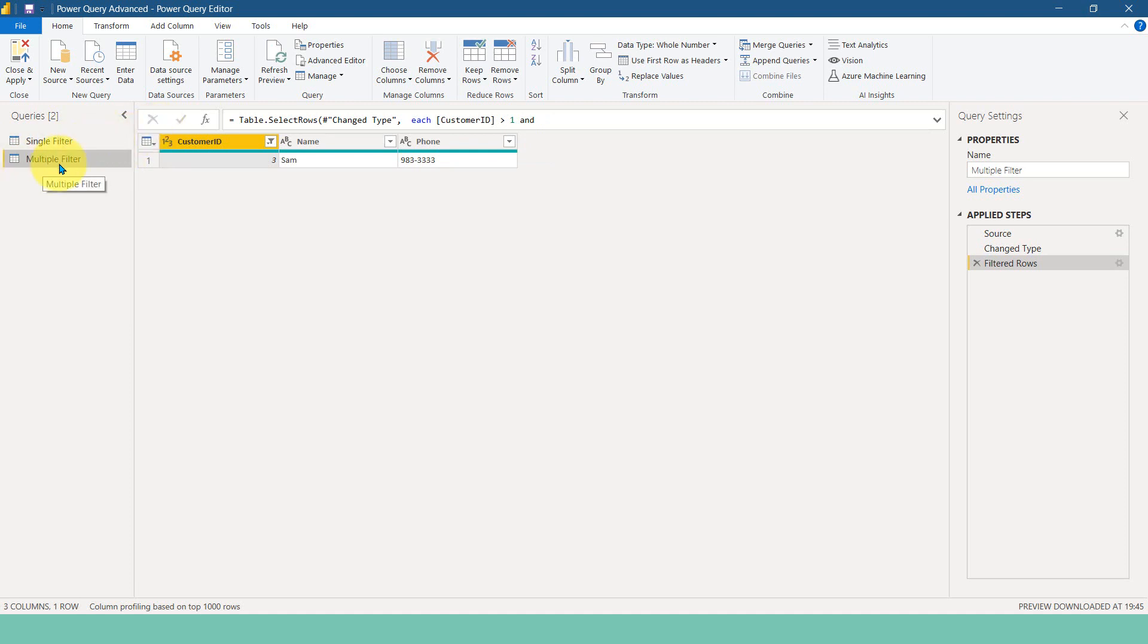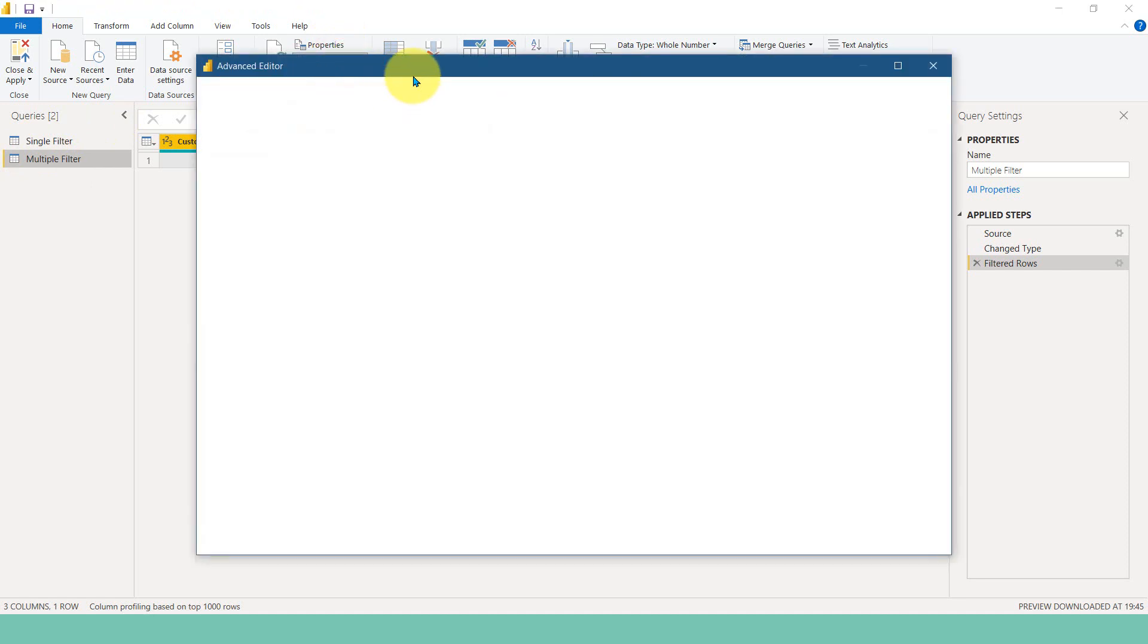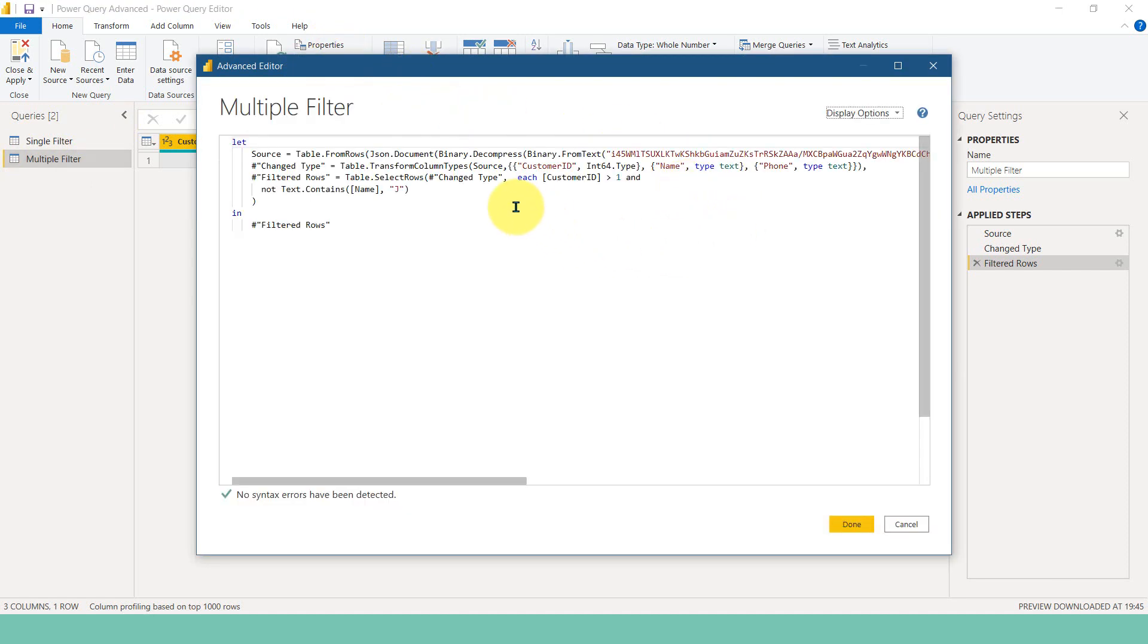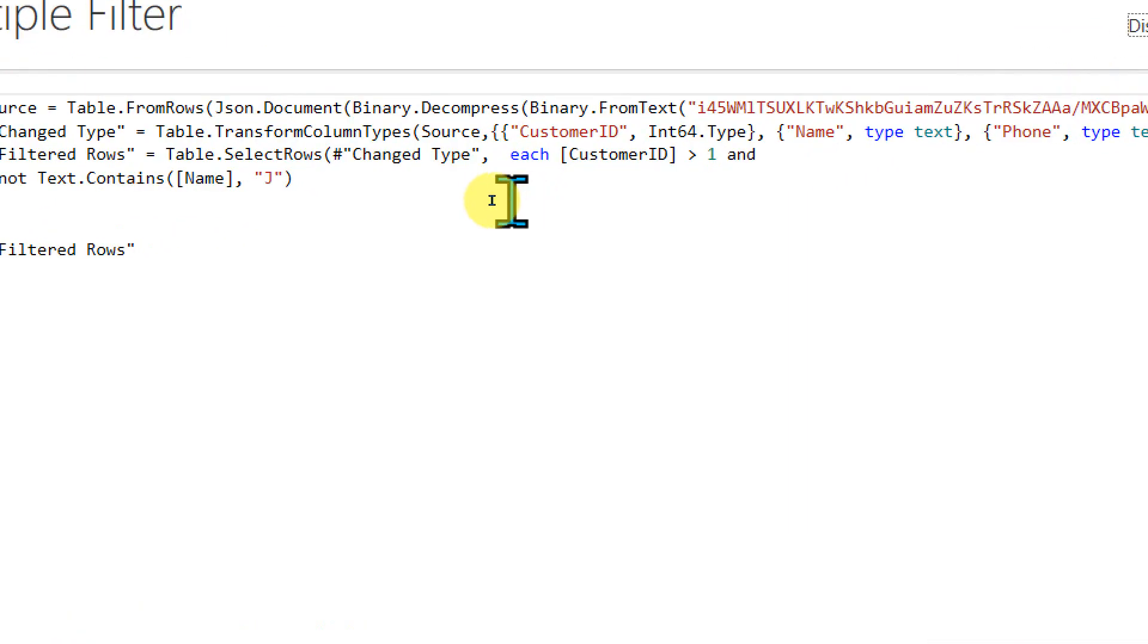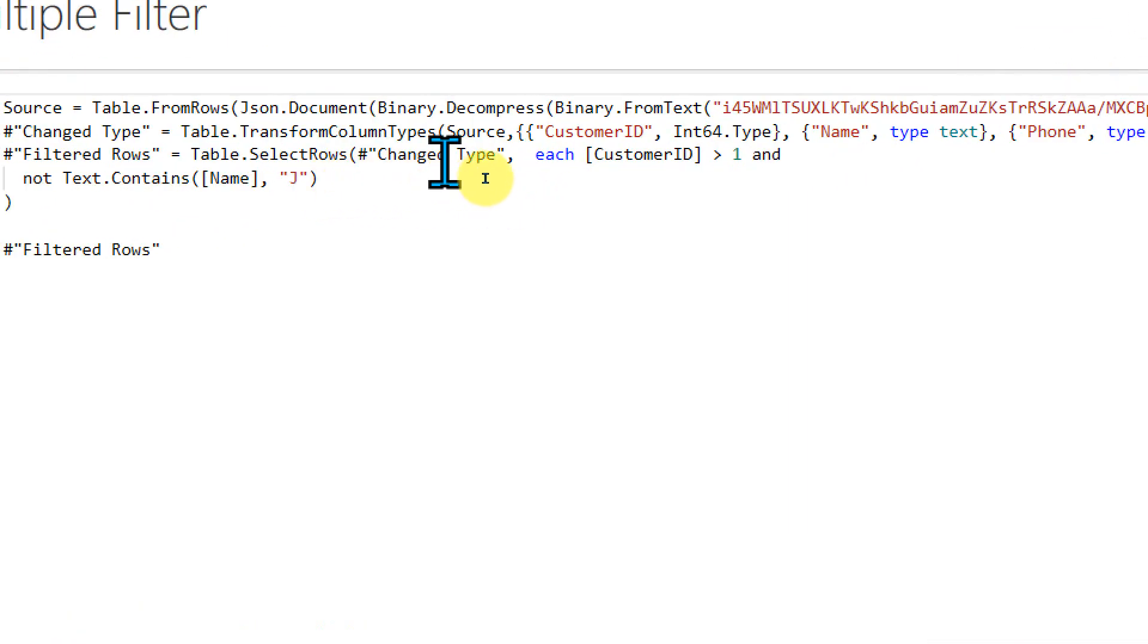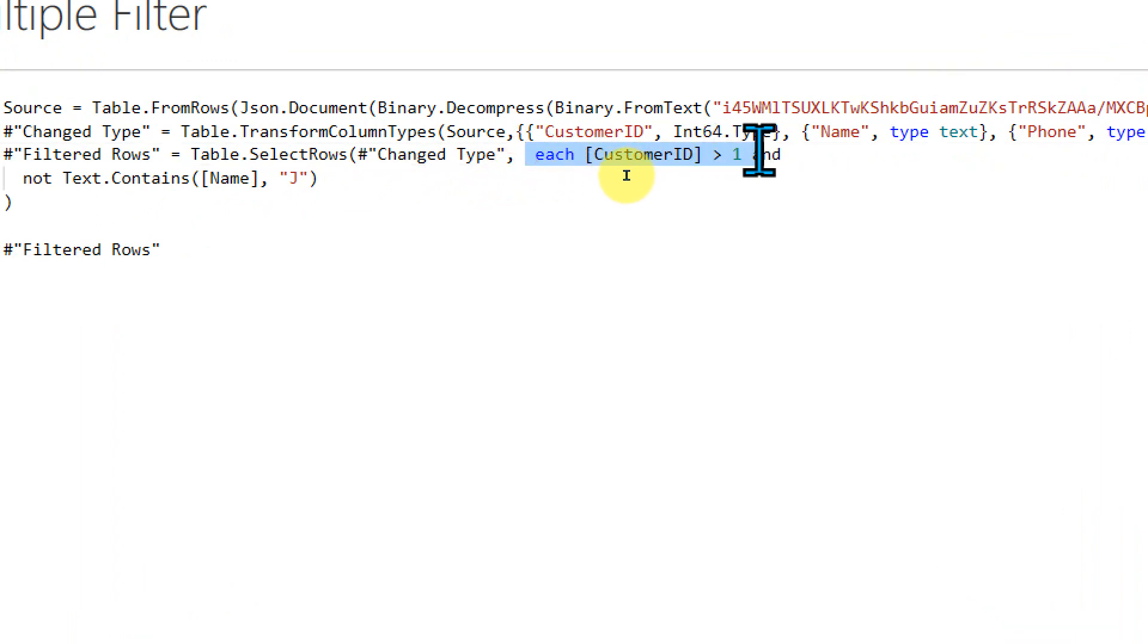So if I click on this one, the another table which I have here, and if I go to this advanced editor, what it does is just added one additional information. So right now, this was the one which is added initially.